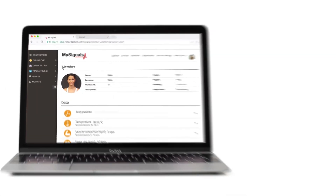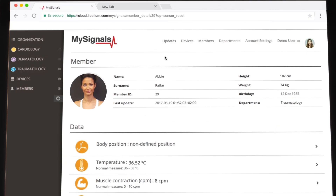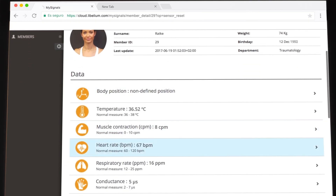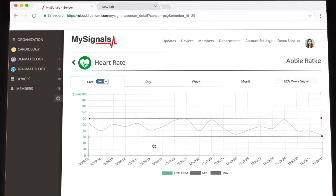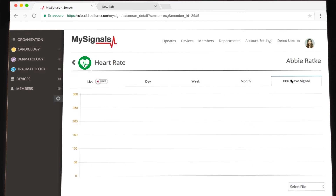Access the sensor inside the MySignals cloud. Click on the Sensor Wavesignals tab in order to see the data monitored in RAW mode.